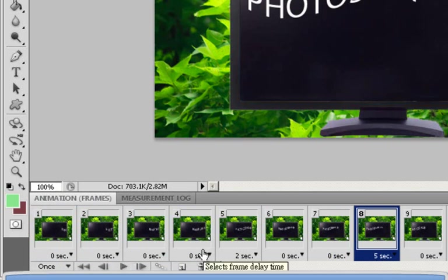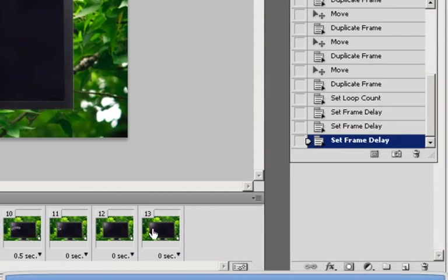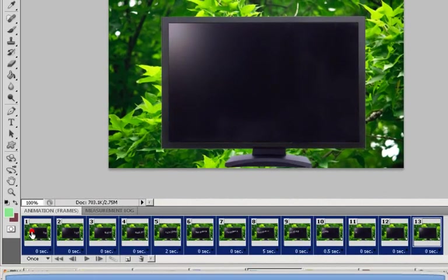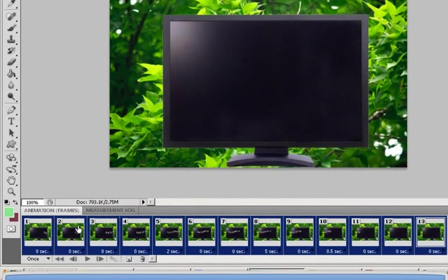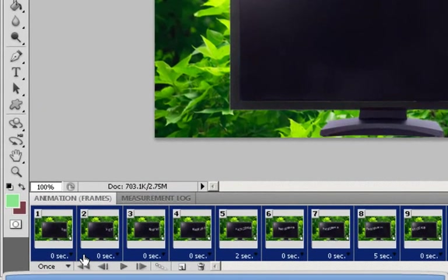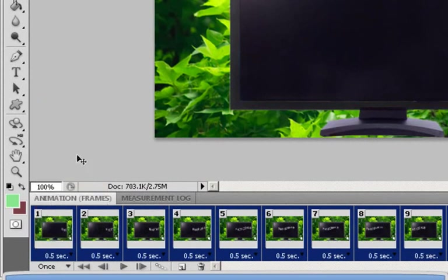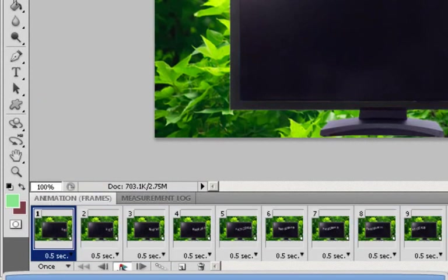Now if you feel like you want all the frames to be changed to the exact same number of seconds but you don't feel like going individually to each one, what you can do is by holding on to the shift key on your keyboard you can easily select all the frames and change them all at once. So let's say I wanted to change to 0.5 seconds for each frame, and from one click you're done.